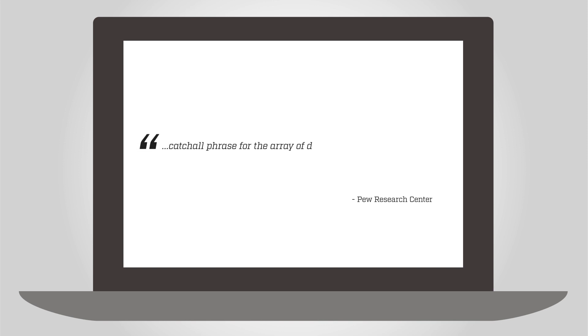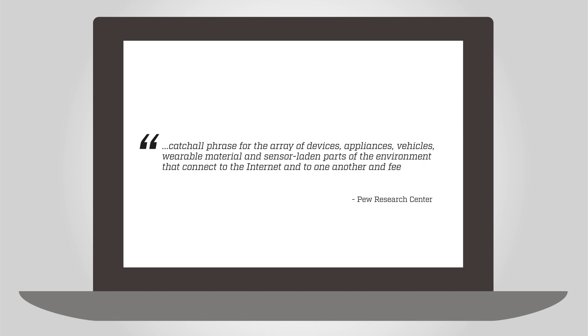The Internet of Things is defined by the Pew Research Center as a catch-all phrase for the array of devices, appliances, vehicles, wearable material, and sensor-laden parts of the environment that connects to the Internet and to one another and feed data back and forth automatically.